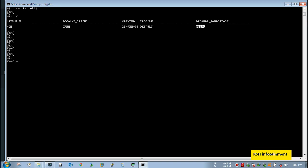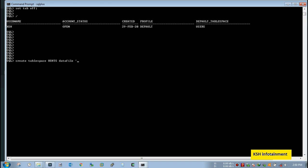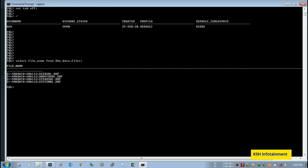So I need to create a different tablespace for this user. First create the tablespace. Create tablespace, tablespace name, so KSH underscore TS. You can use any name and append in last TS which helps us to identify that it is a tablespace of KSH user. Here, data file, you have to mention the data file location. So I don't know where my data files are, so I'll just query.